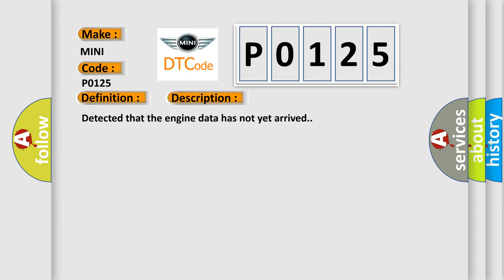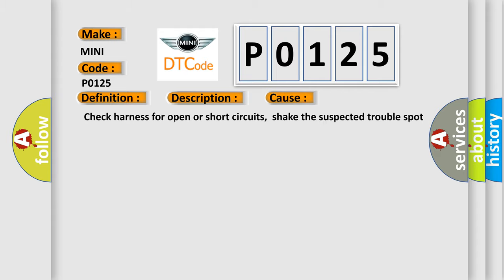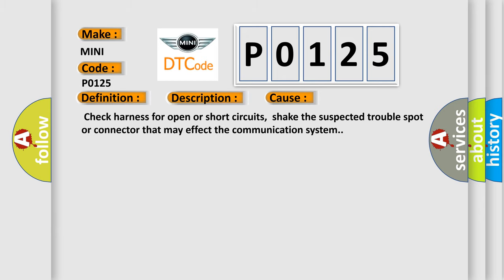This diagnostic error occurs most often in these cases: Check harness for open or short circuits, check the suspected trouble spot or connector that may affect the communication system.